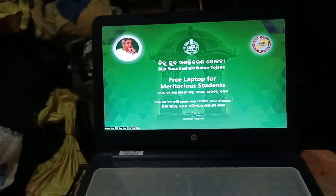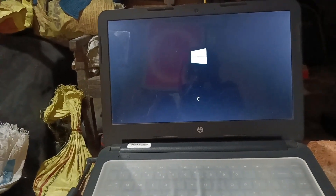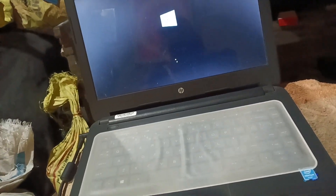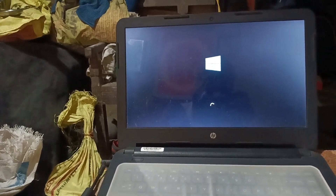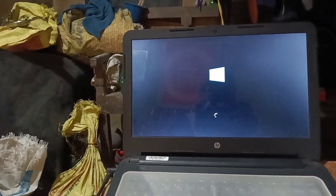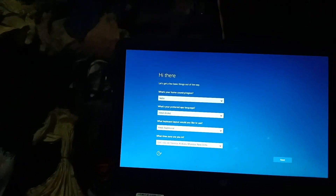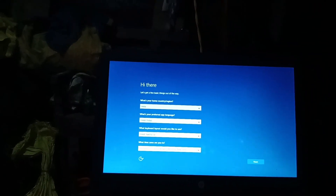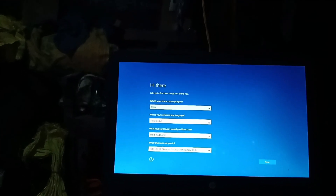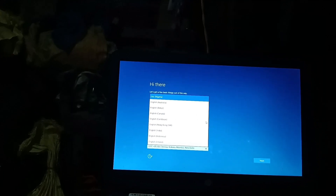Now your Windows is ready. Now enter some simple data like your name, your country name, and then press Enter.